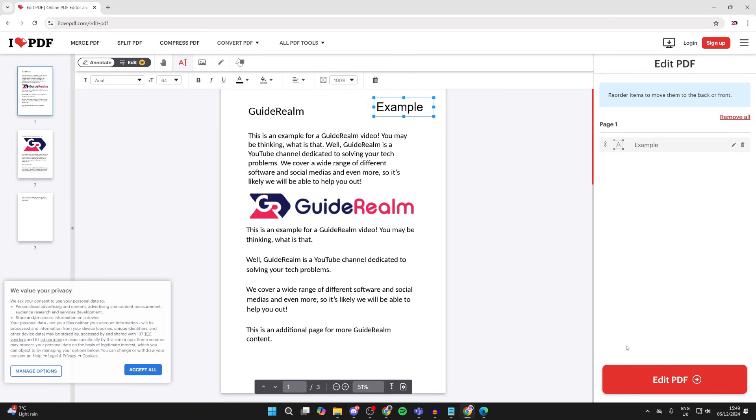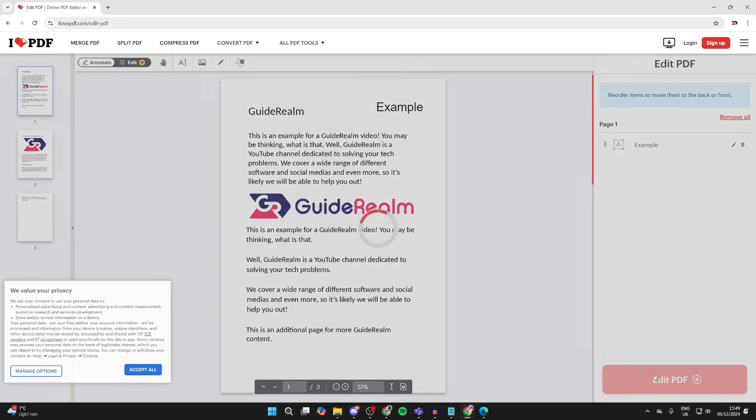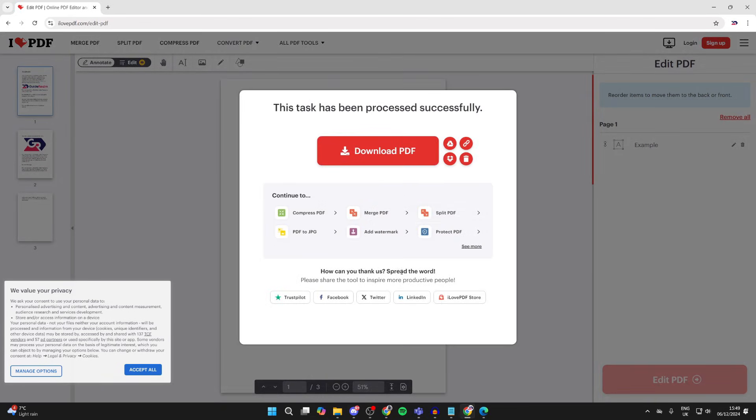Then when you're finished, you can tap on edit PDF in the bottom right and it will save it and we can click on download PDF.